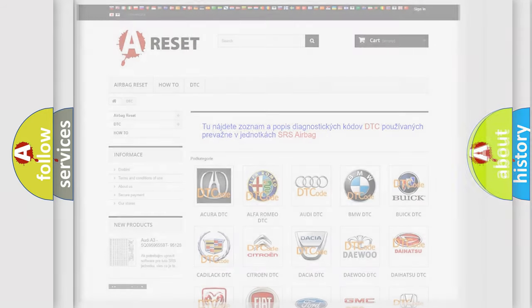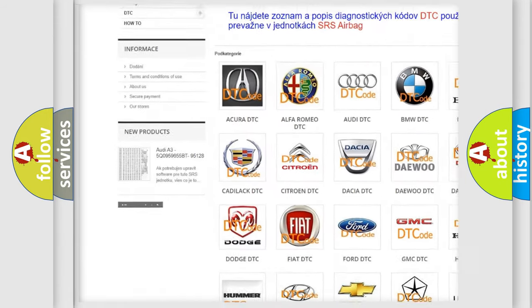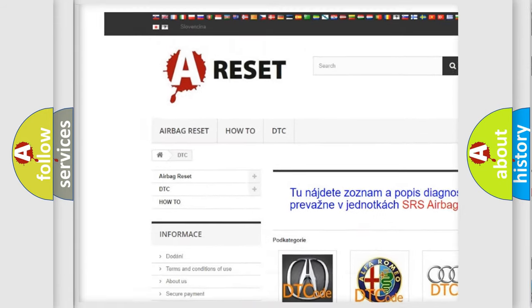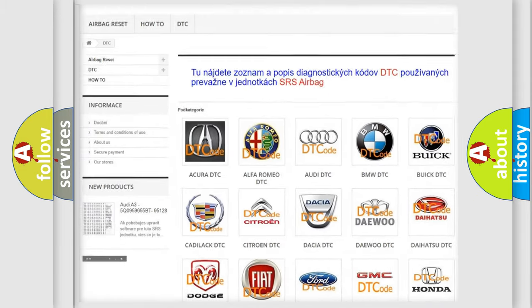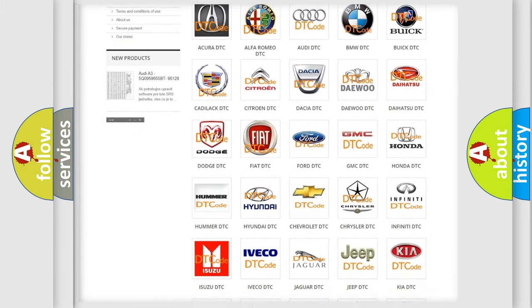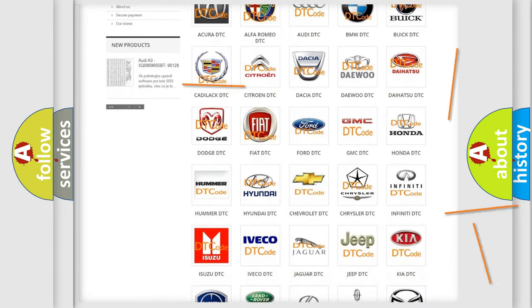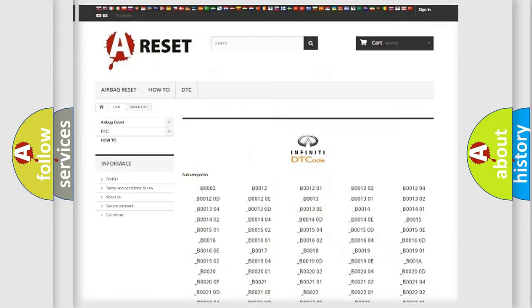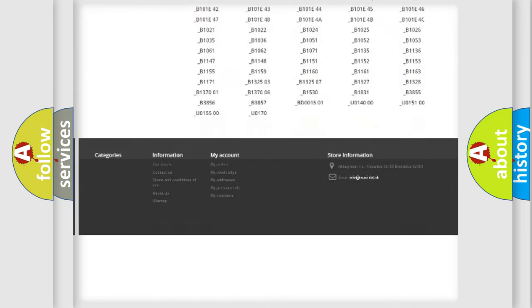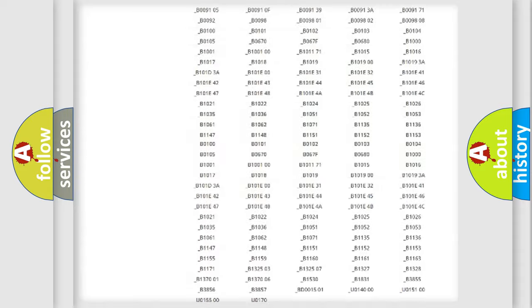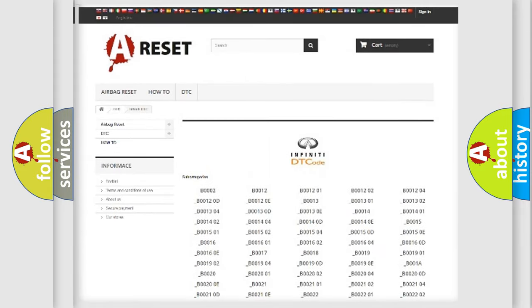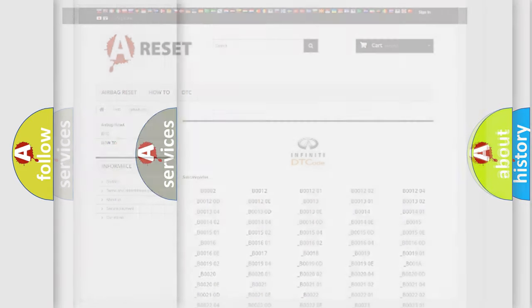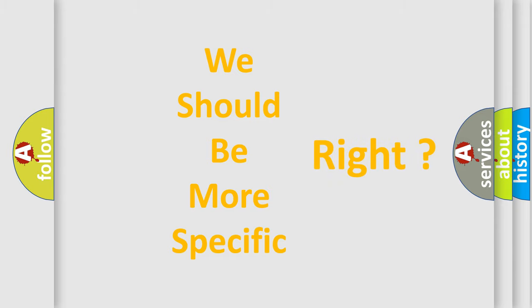Our website airbagreset.sk produces useful videos for you. You do not have to go through the OBD2 protocol anymore to know how to troubleshoot any car breakdown. You will find all the diagnostic codes that can be diagnosed in Infinity vehicles, and also many other useful things. The following demonstration will help you look into the world of software for car control units.